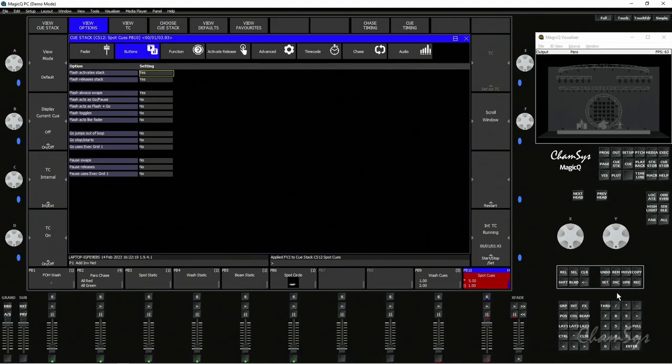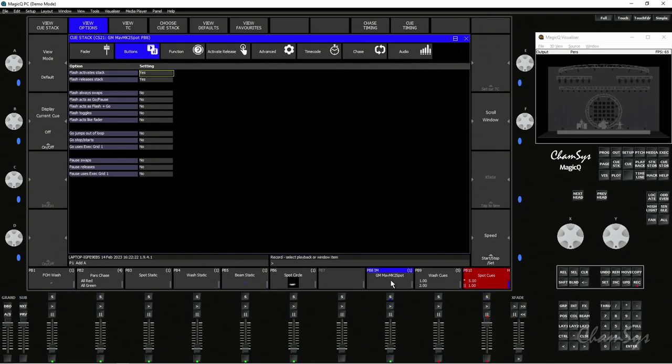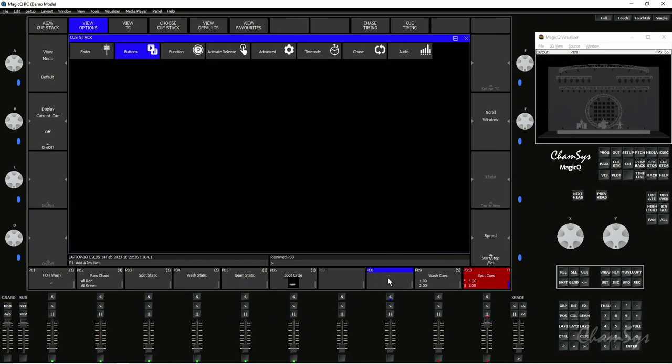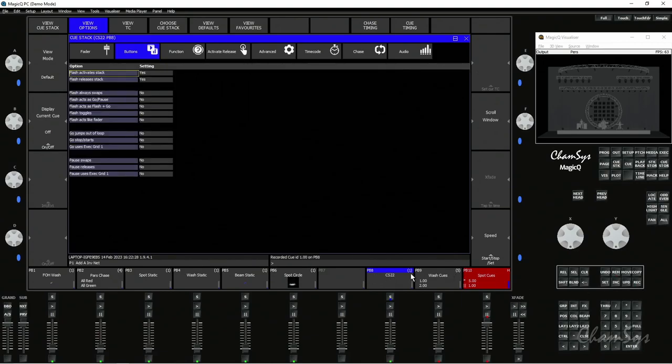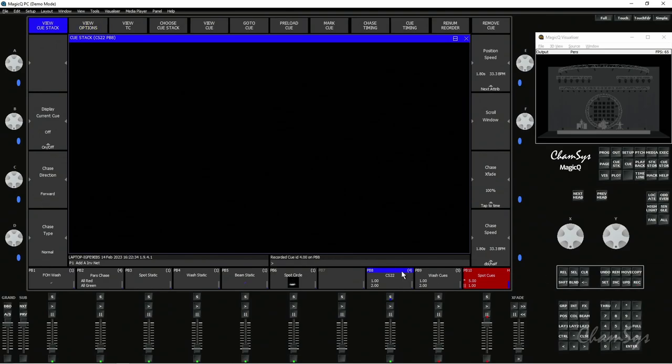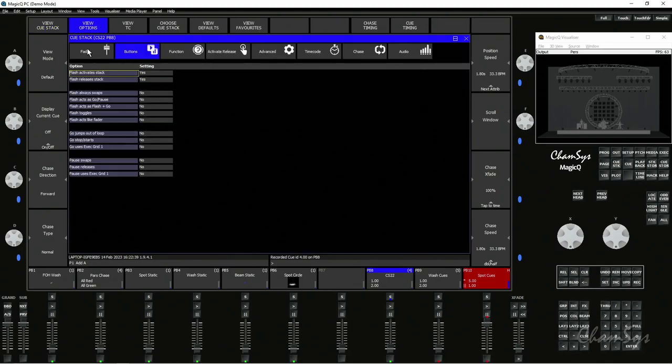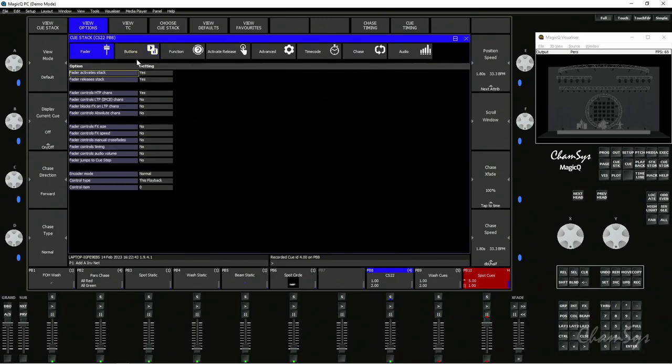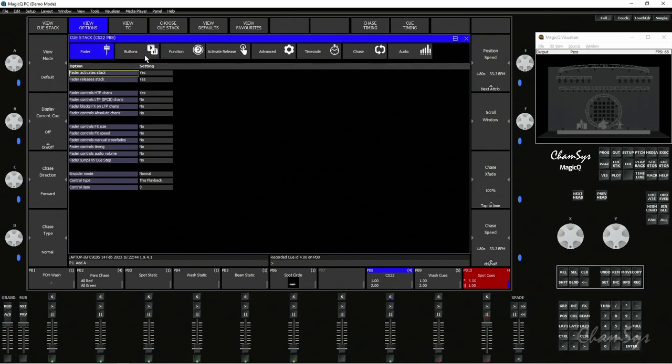I could now build up another QStack and record some empty queues. I had my group selected so I'm just going to record a bunch of empty queues onto playback 8 here, and we can see it takes my defaults in normal live mode which is a chase and halt set to no, fader activates and releases yes, flash activates and fader activates as well, and my flash always swaps no is my default.